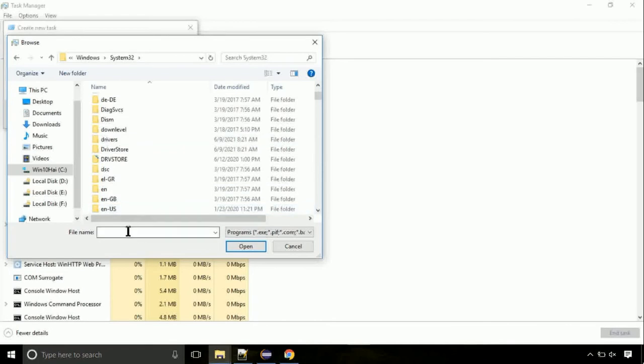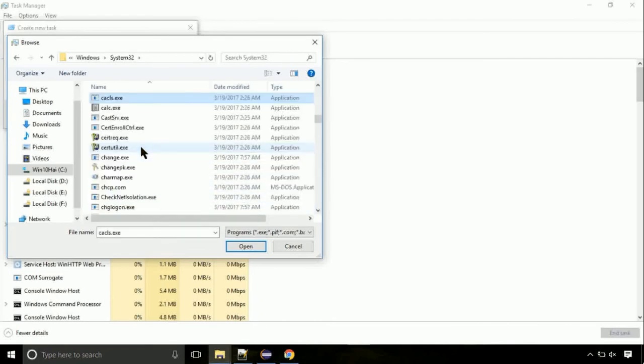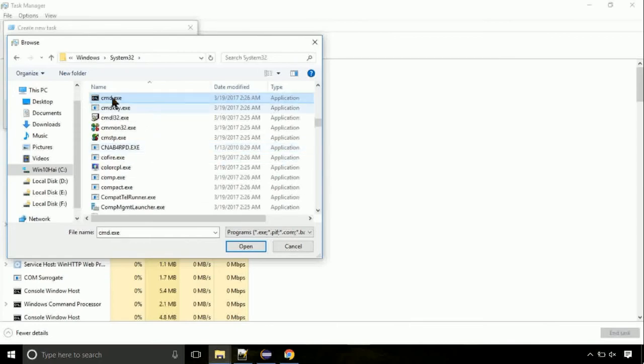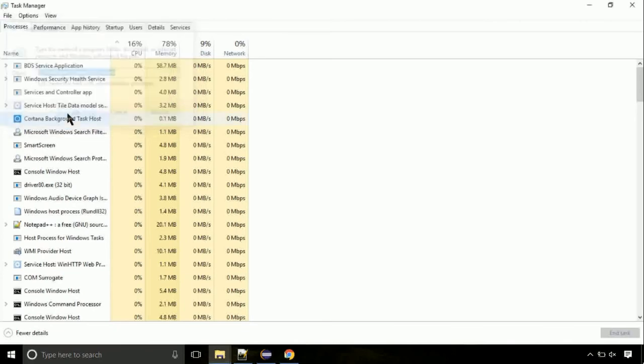Here, find the file with name cmd. Select it and click on open. Click on this tick mark. Click on OK button.